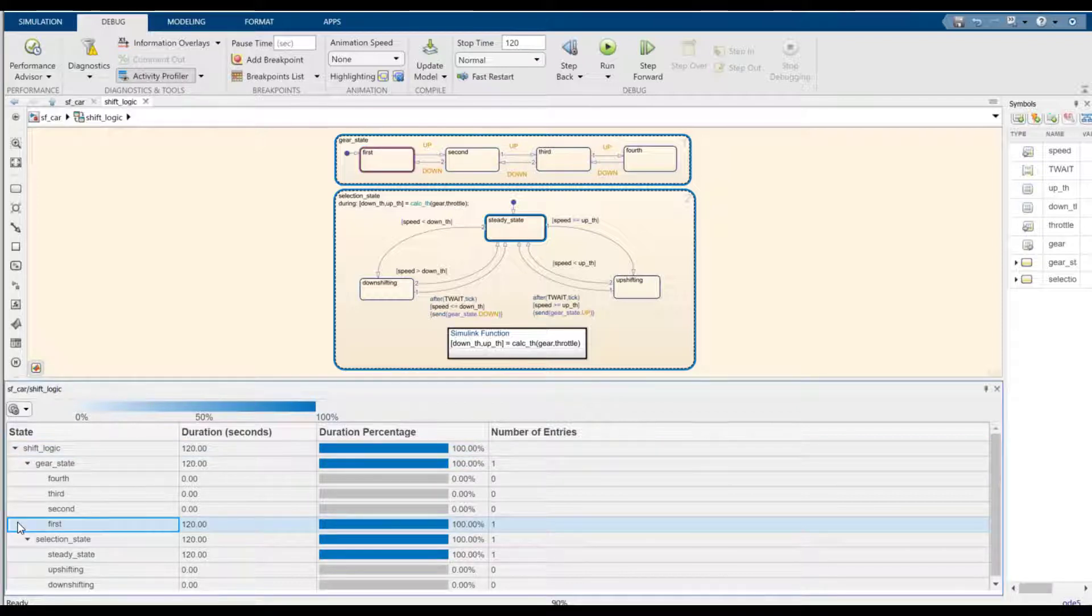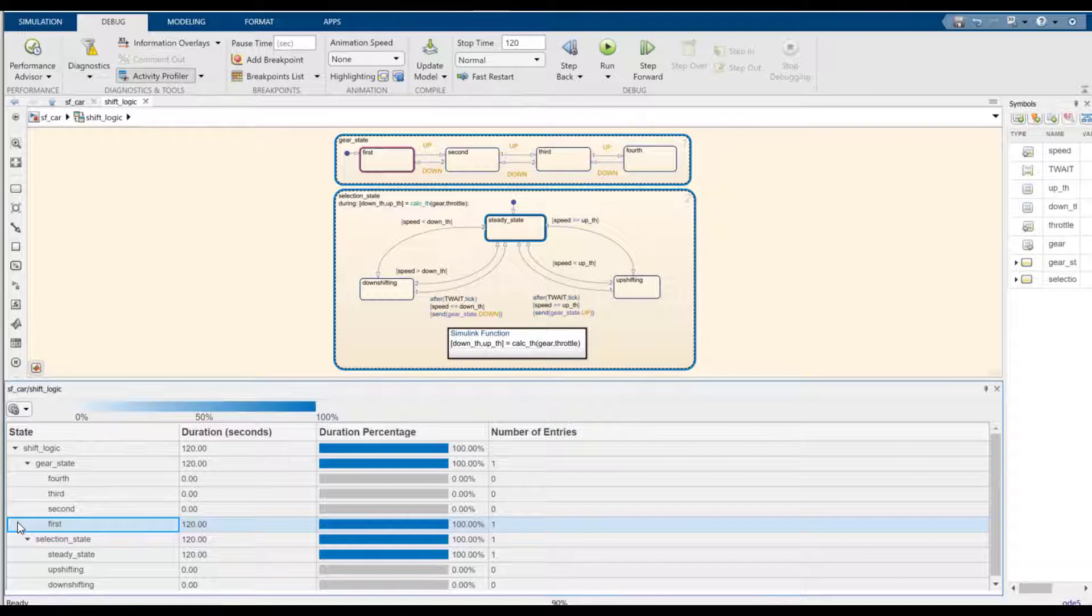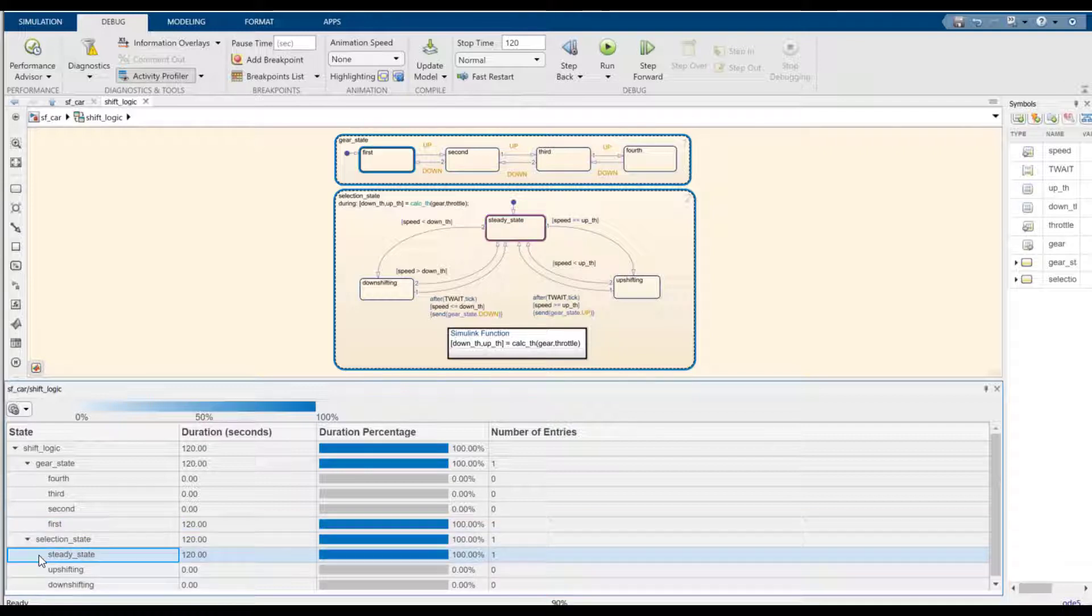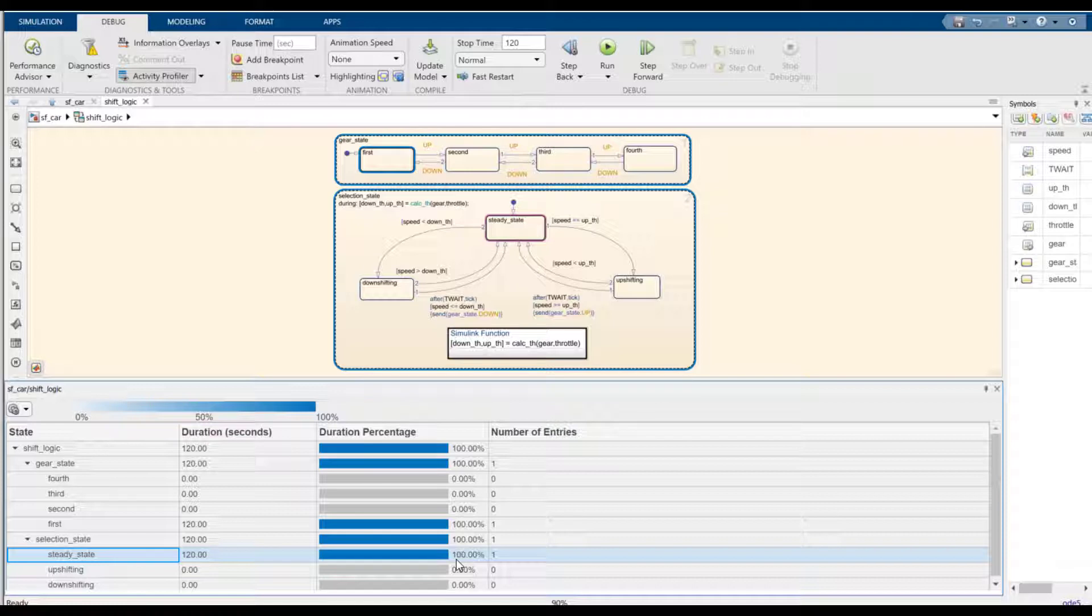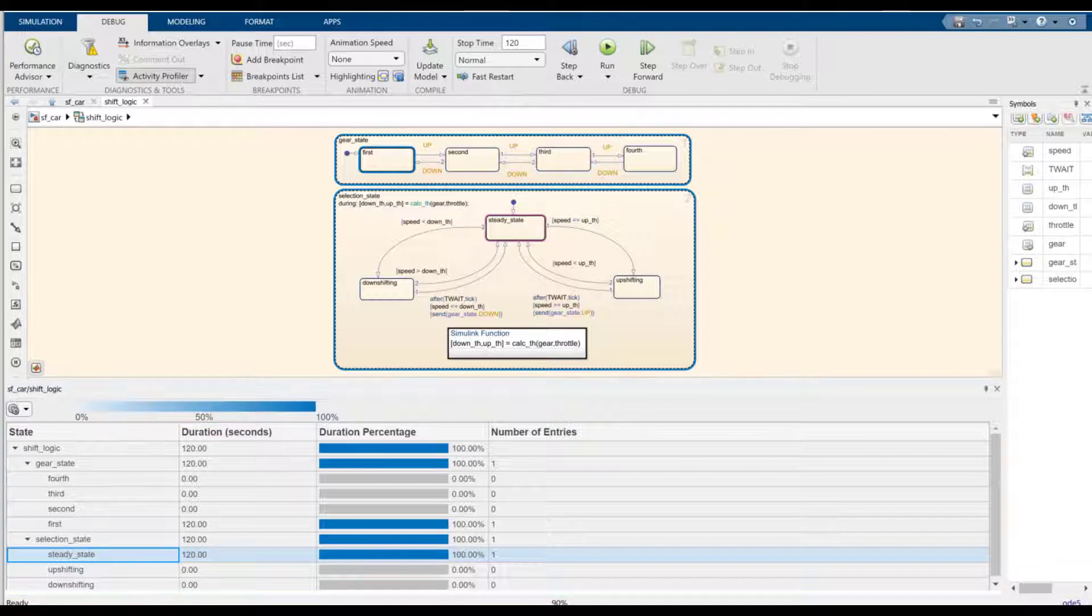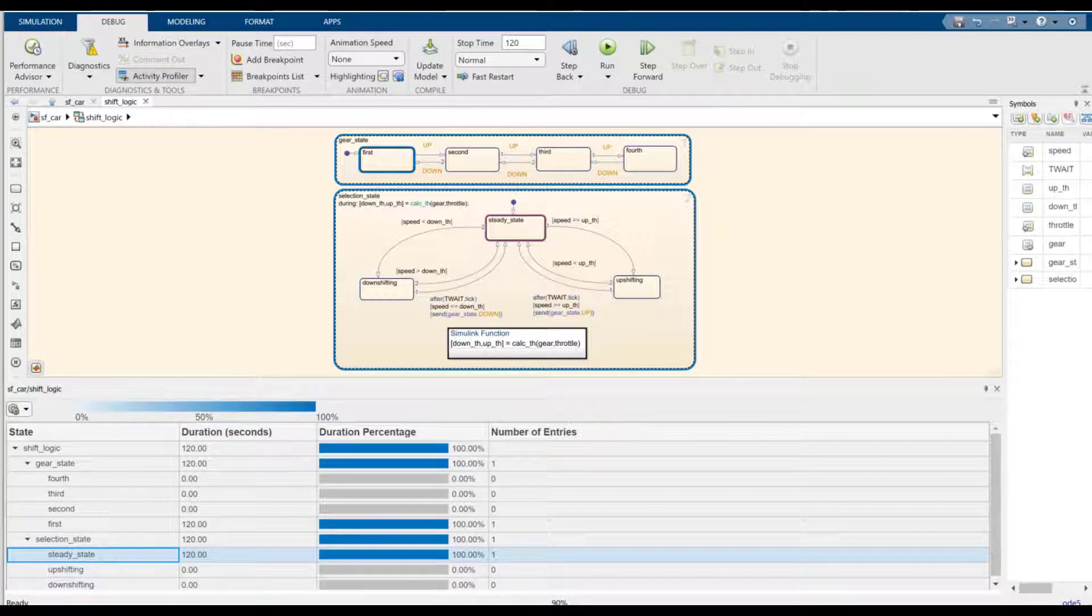You can see from the table that only state first was entered in the gear states, and the entirety of the simulation time was spent in it. In the other parallel state, only steady state was entered and 100% of the simulation time was spent in it. On the canvas, the states are highlighted for quick visual inspection using the same color scheme used in the table.